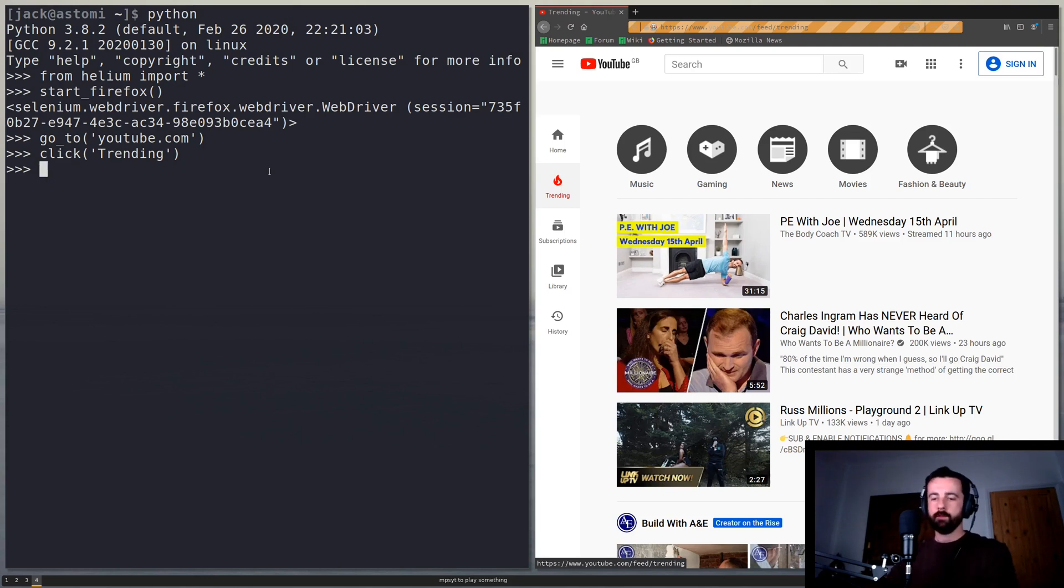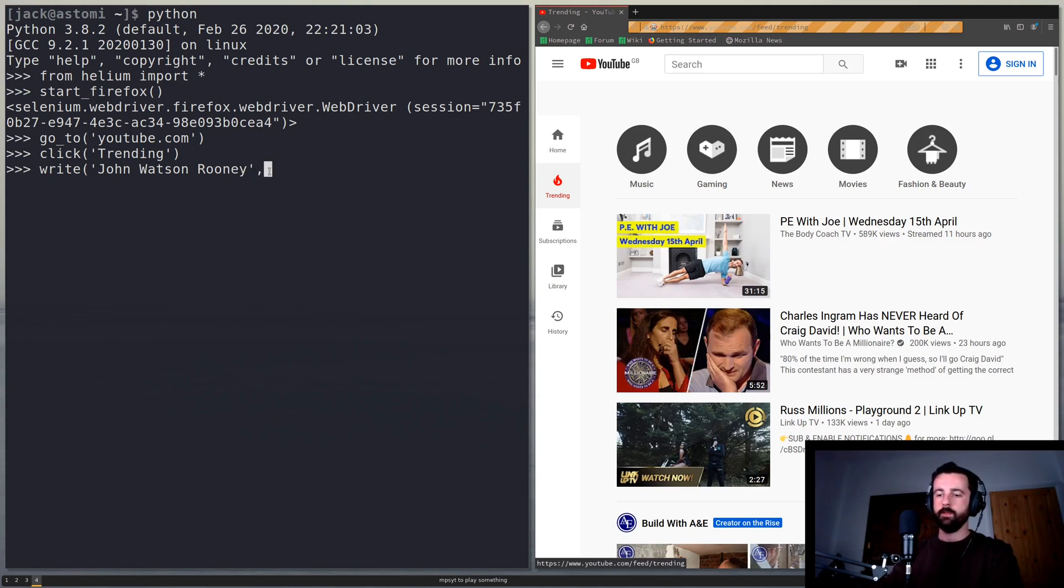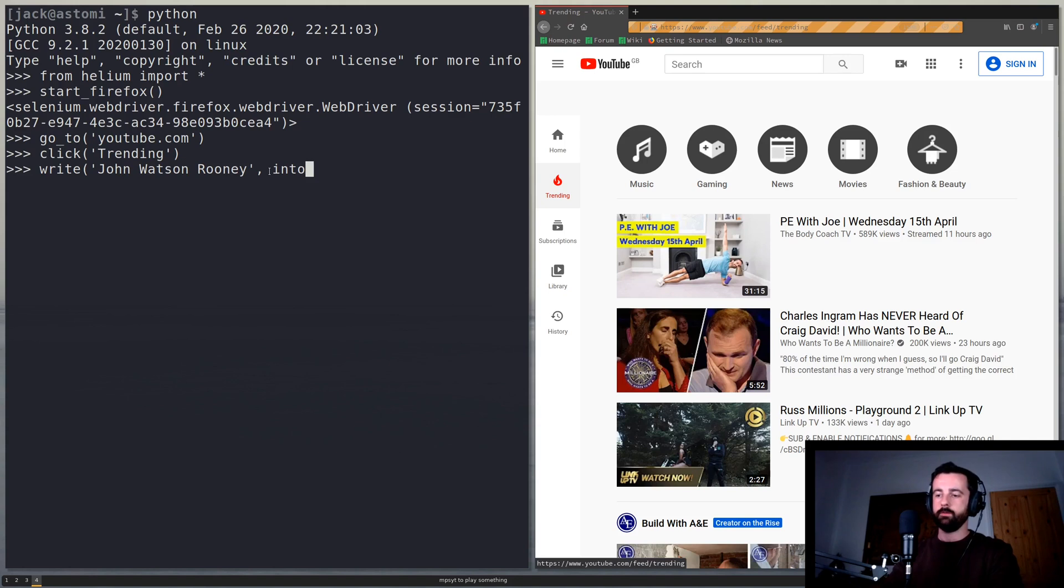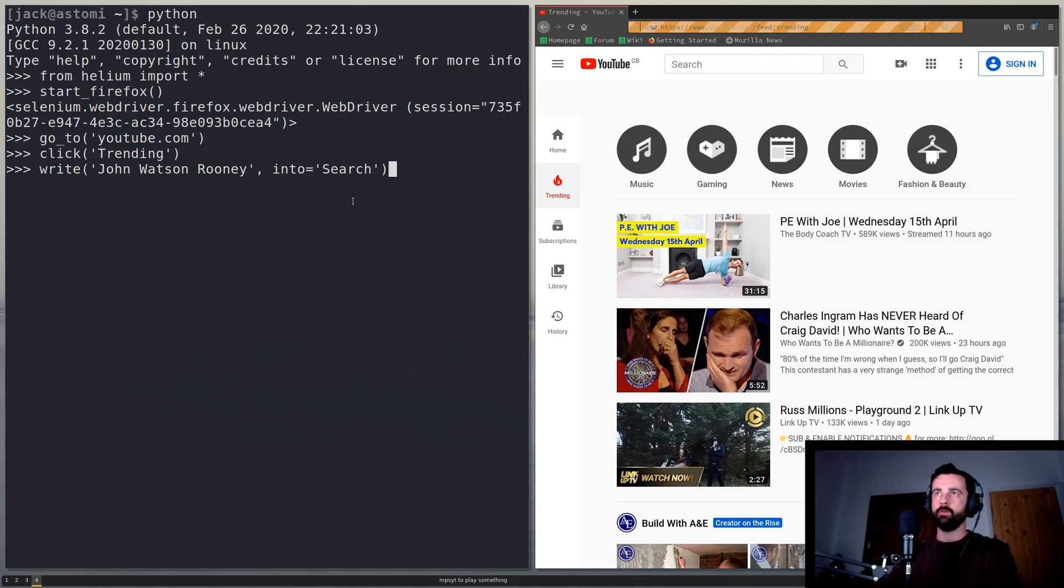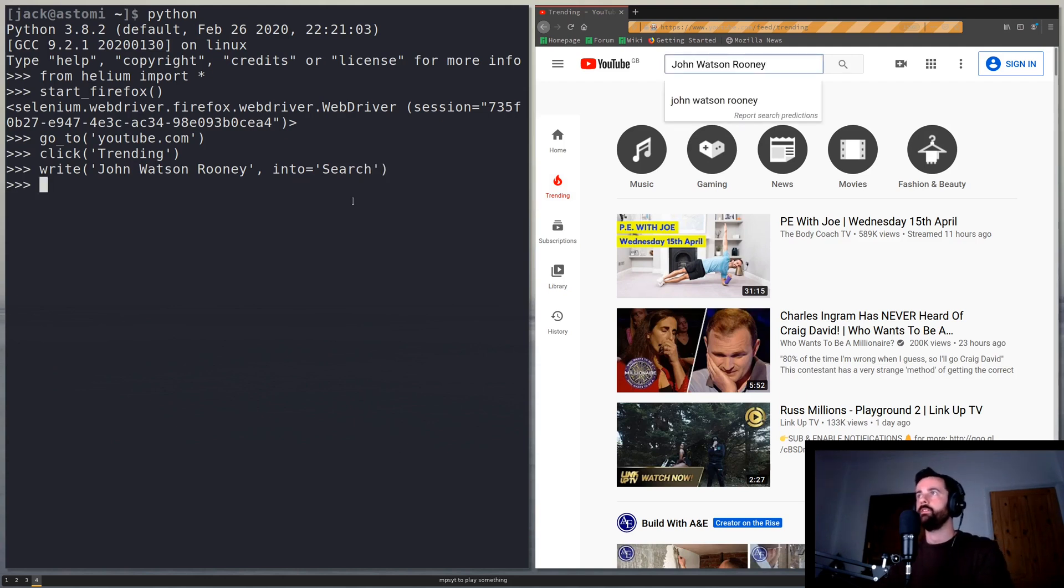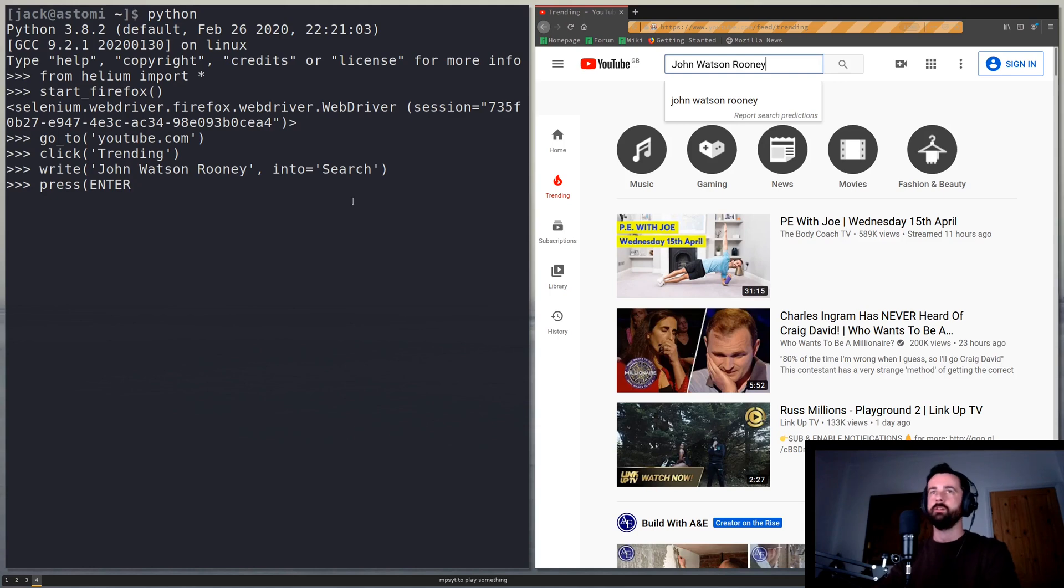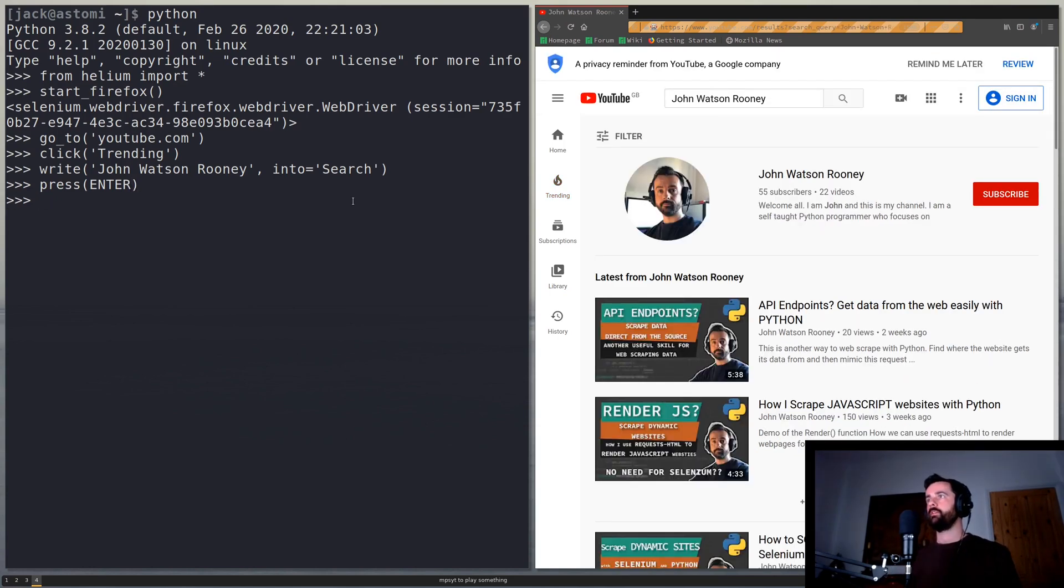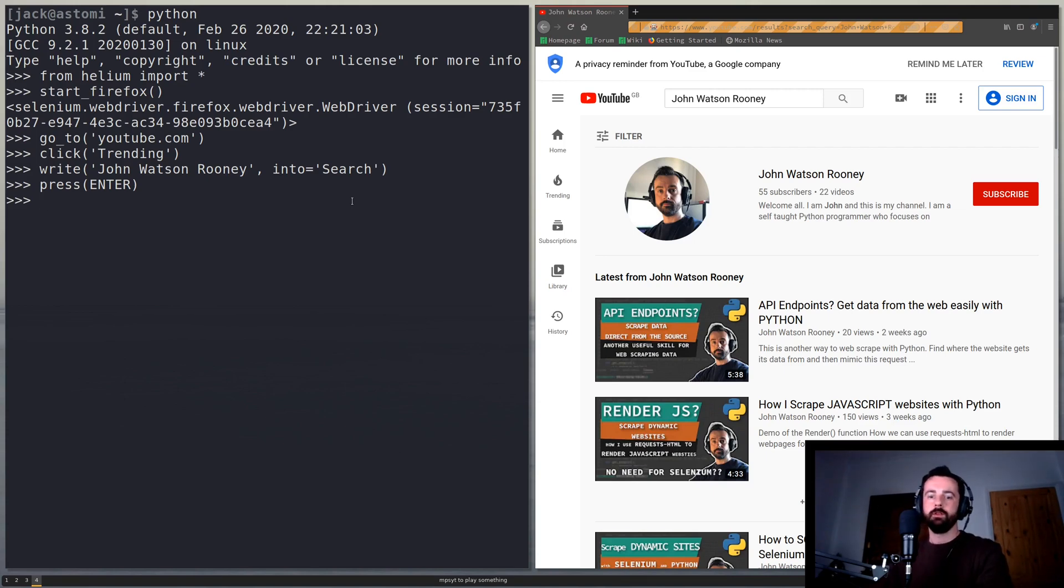So let's type something into the bar so we can just do write and then what you want to type in, spell my own name, and then where we want to put it is into equals and then you can see here it says search so we can literally just type search and that will find that box for us and hopefully write that into there there we go and then we can just do press enter or you could click on the button if it was a go button or something like that.